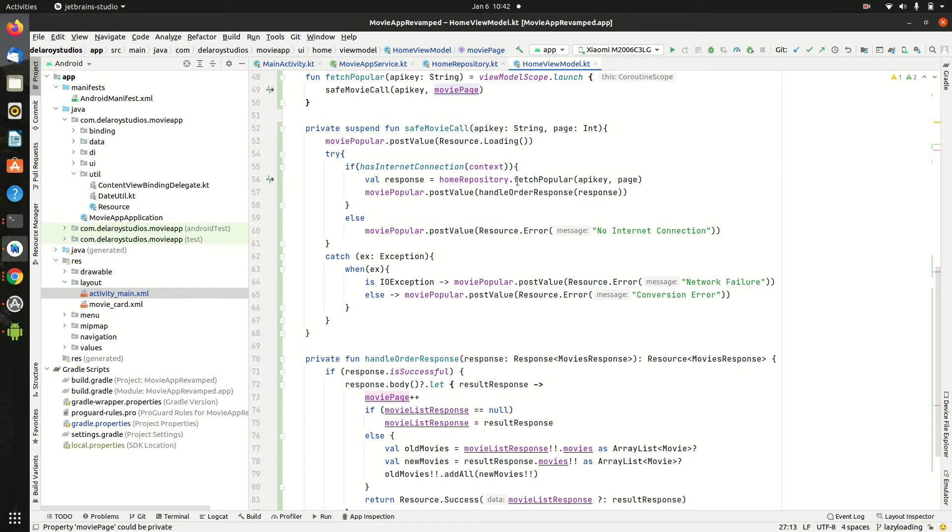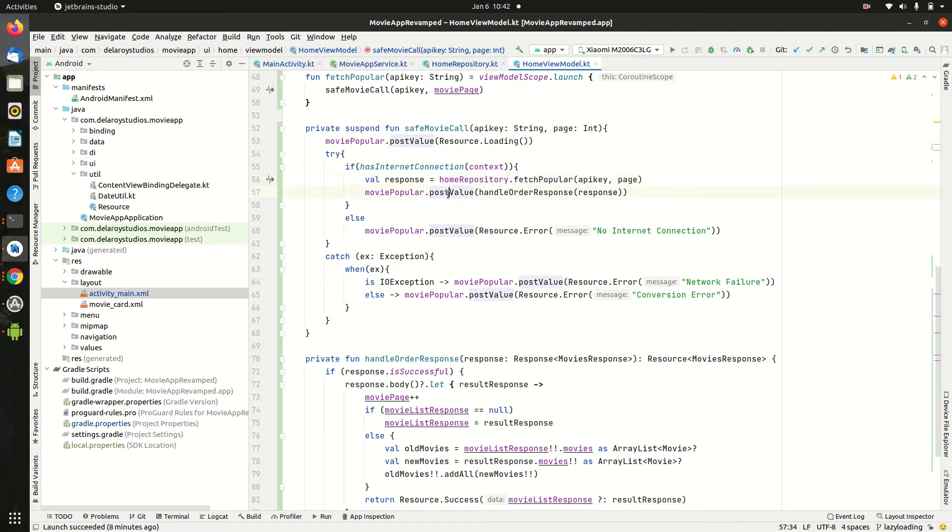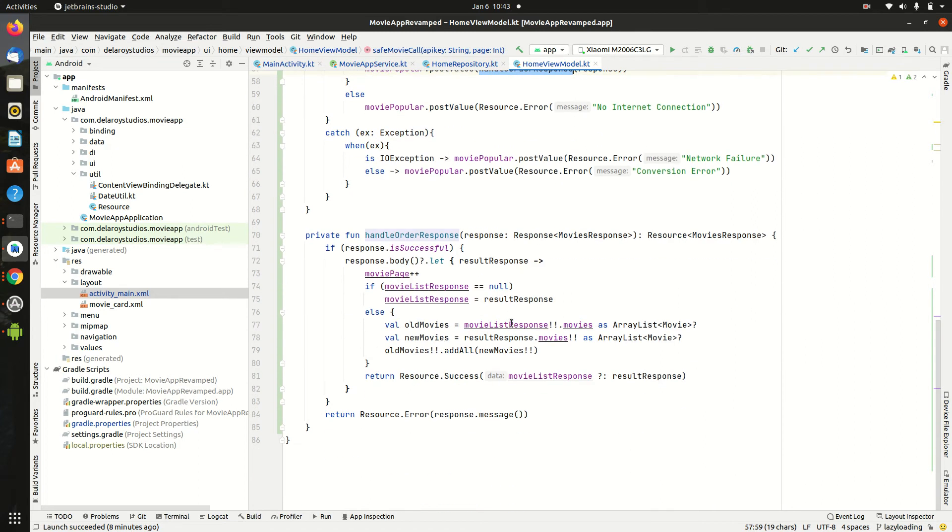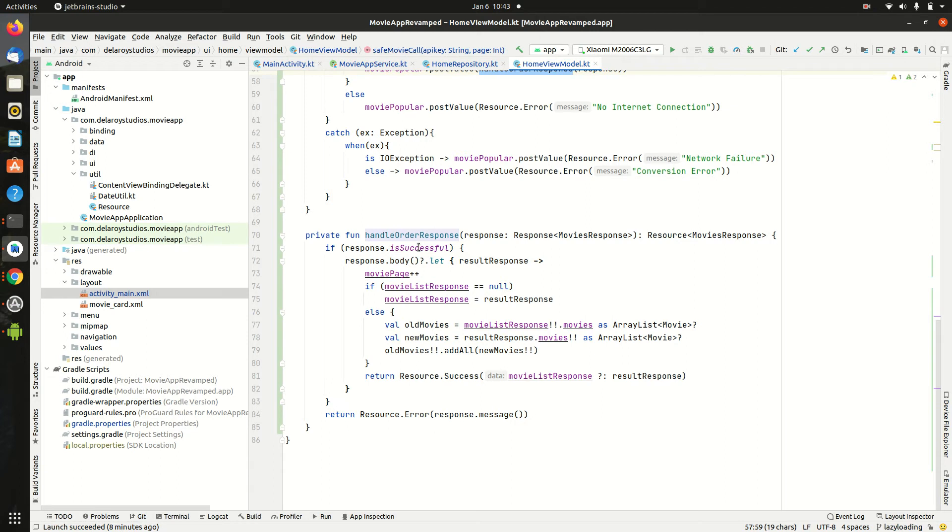What's going to happen. So you call on the fetch popular from the repository. You pass in the two parameters API key and page. And while posting the value. We have a helper function, a helper method that takes care of the response. Because that's where you need to actually know which pages are calling and how you're going to add them, sum them up together. So that the adapter keeps showing or keeps gracefully showing content. The undo order response. What's it going to do. It takes the response which is the result for each call. Now you're going to test if it's successful.